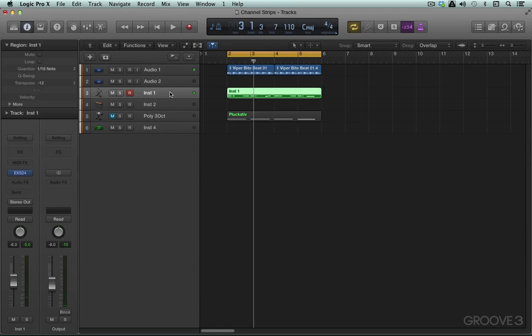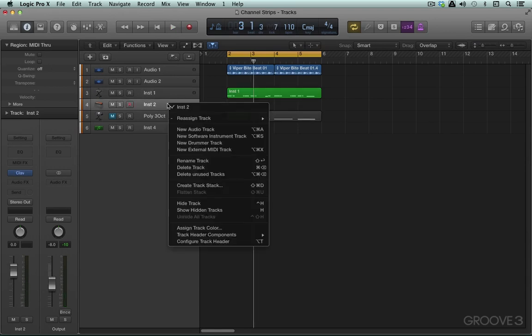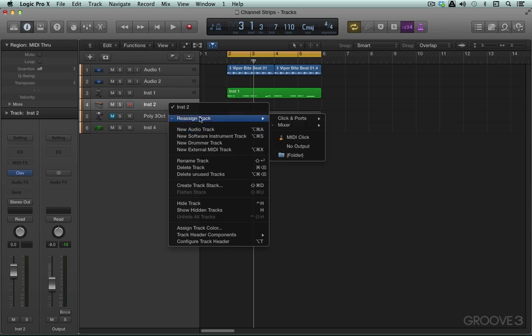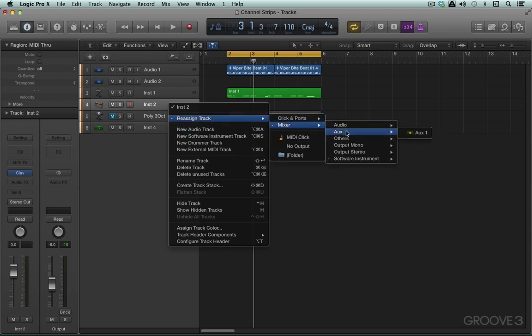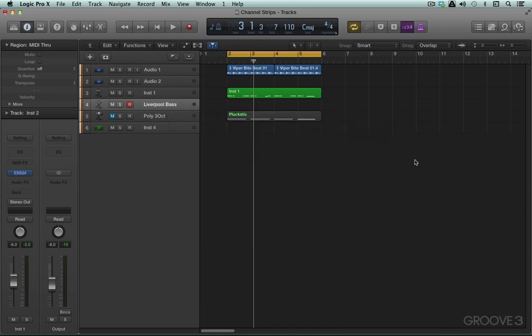Now let's say I take this next track and I reassign it to the same instrument and I'm going to put that to instrument one. So now we have two tracks routed to the same instrument. Liverpool bass is the name of the patch loaded in on the EX-S24 and that's due to the automatic naming in our project settings.